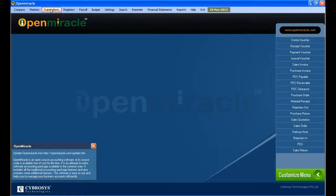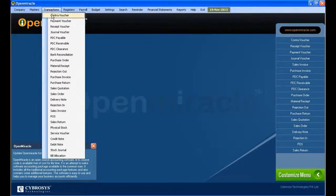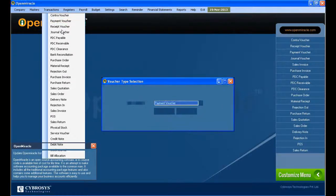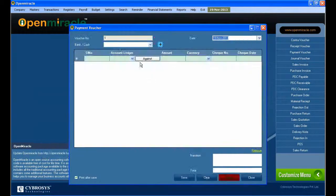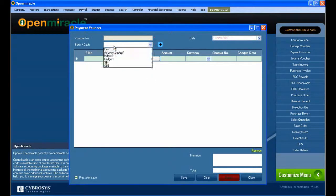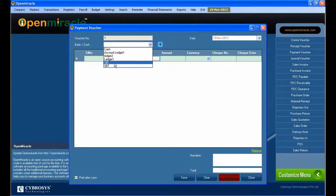Now moving on to the transaction section, we select the payment voucher. Here we can see the voucher number and we select whether it is cash or bank.